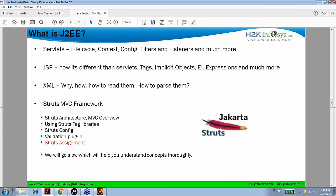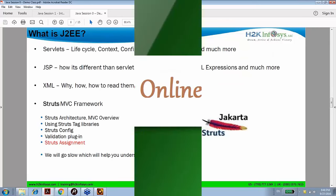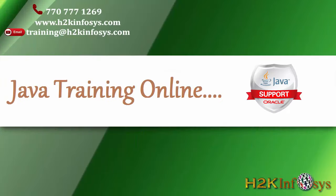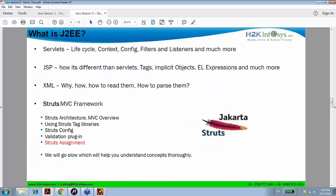Let's start with J2EE technology. I will introduce you to Tomcat, which is the server we will use for our practice and deployment. We will learn JSP, servlets, XML, and Struts. Struts will go deeper — we will take 4 sessions or an entire week for Struts only. Then we have an assignment for it, which will again last for an entire week.